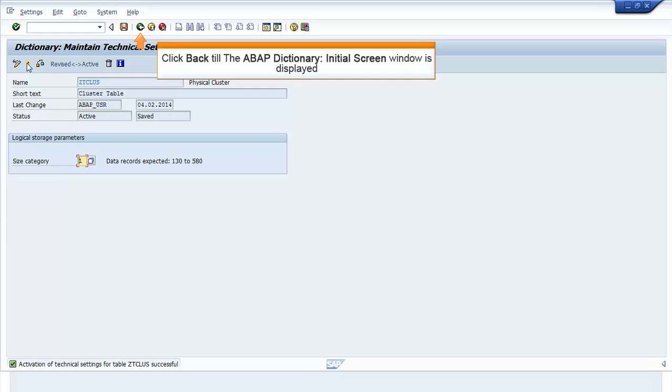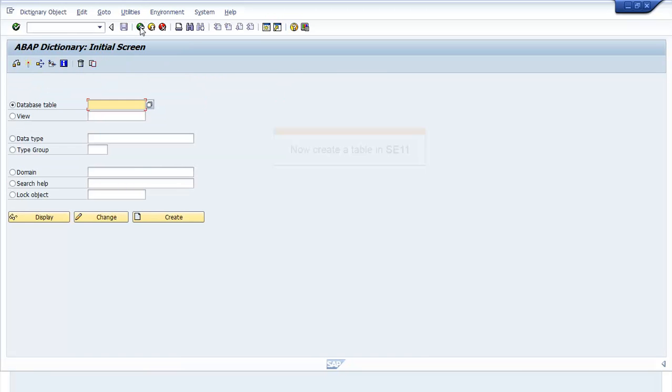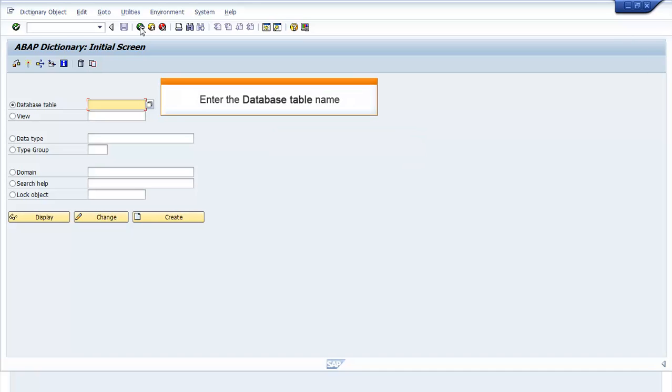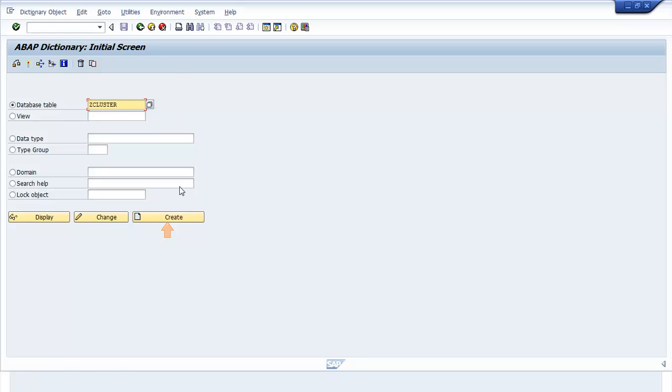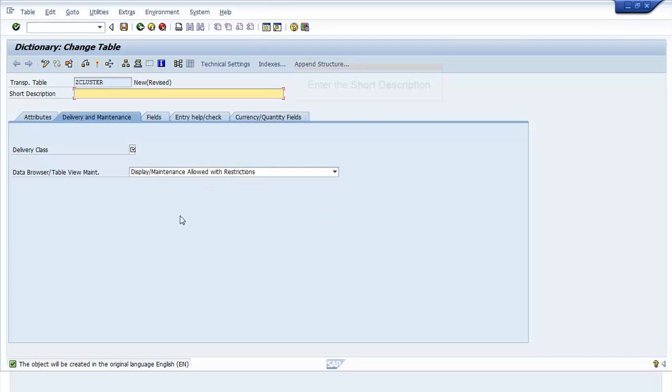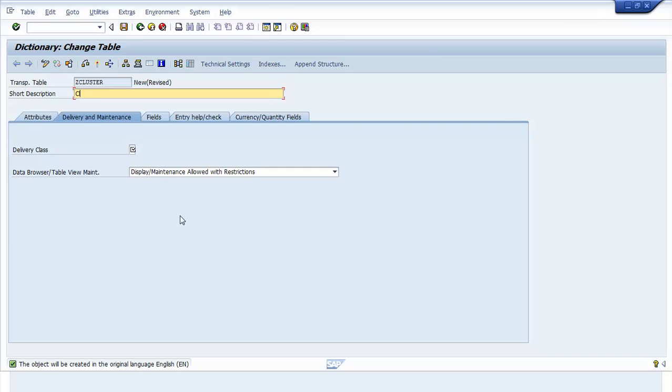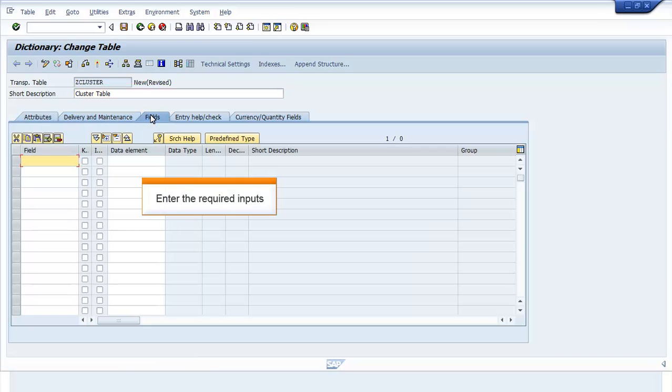Click Back till the ABAP Dictionary initial screen window is displayed. Now create a table in SE11. Enter the database table name. Click Create. The Dictionary Change Table window is displayed. Enter a short description. Click Fields tab. Enter the required inputs.